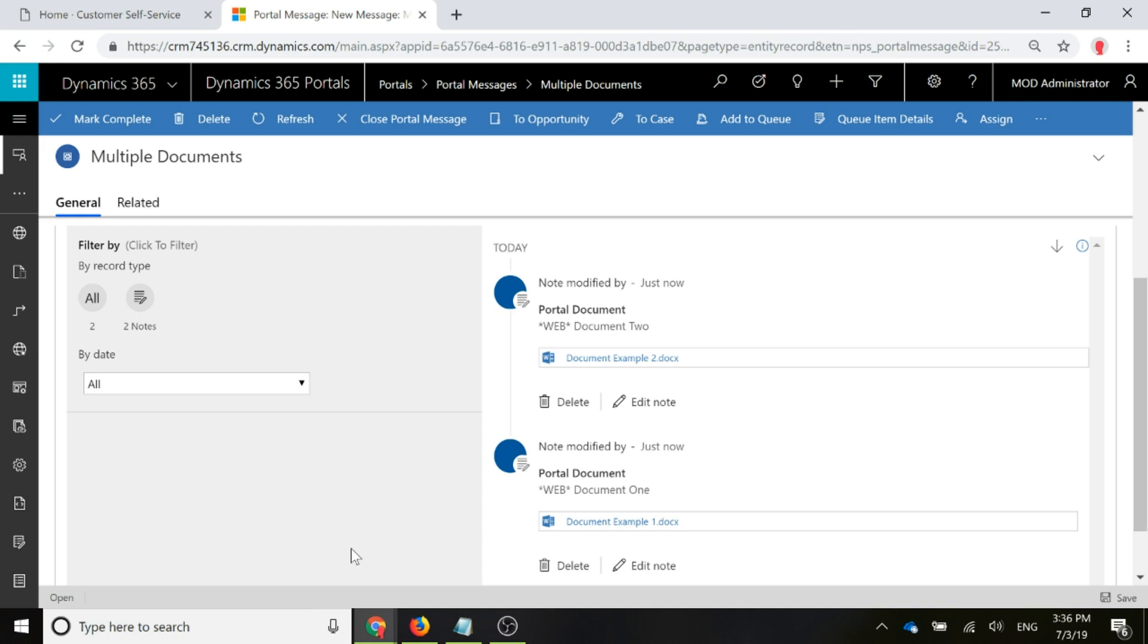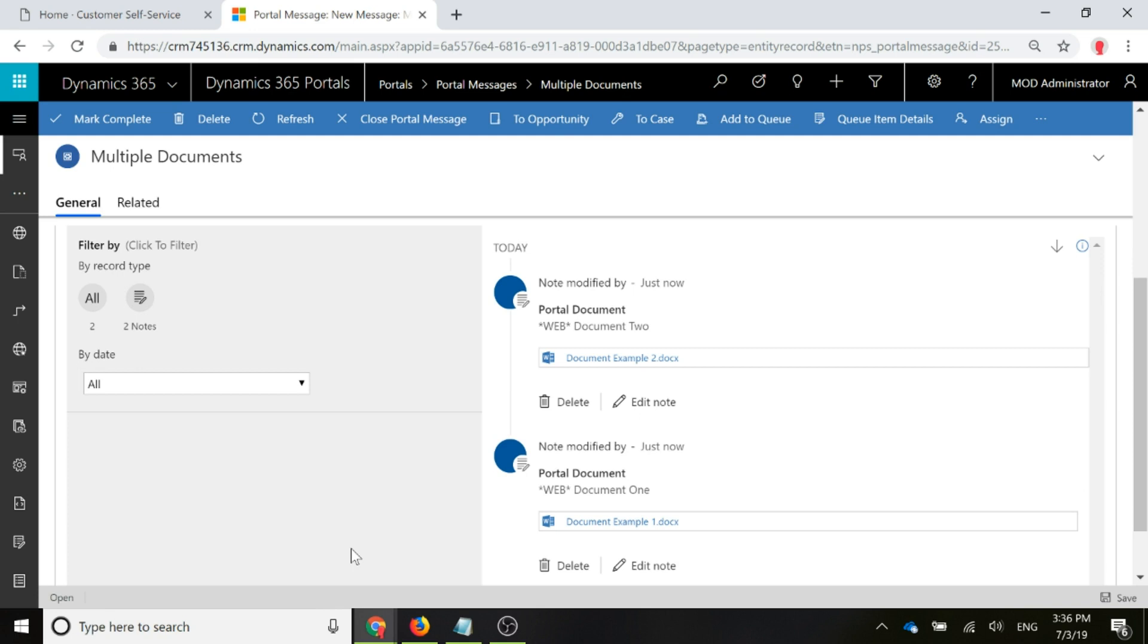And because we're only ever going to use this entity to actually push out messages to the portal, then that's great. We always want those documents if we're adding them to be displayed in the portal. So if this is something that you have something where sometimes you wouldn't want the client to be seeing something or your users to be seeing something, then don't use this portal message entity. So we're fine for running this type of workflow on this type of record.